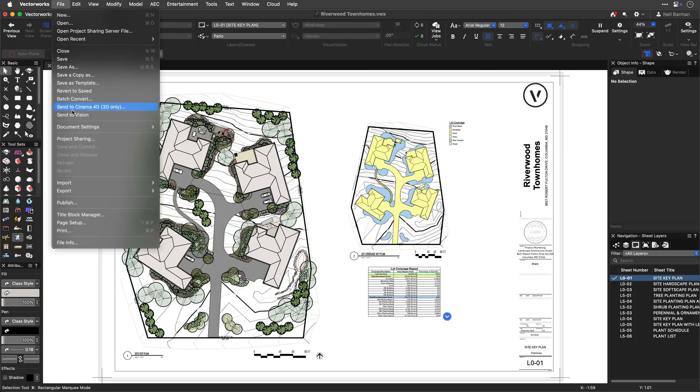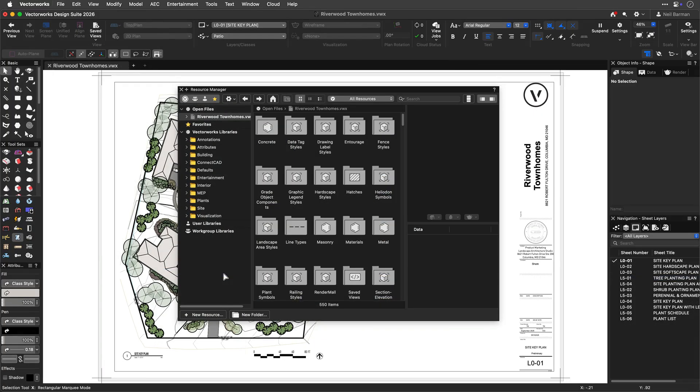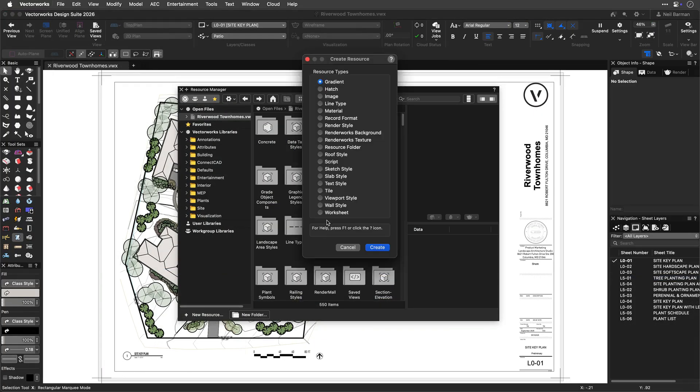Importing a common spreadsheet file format, such as CSV or Excel. Or, creating a blank worksheet in the resource manager and setting its criteria to display the information you want.